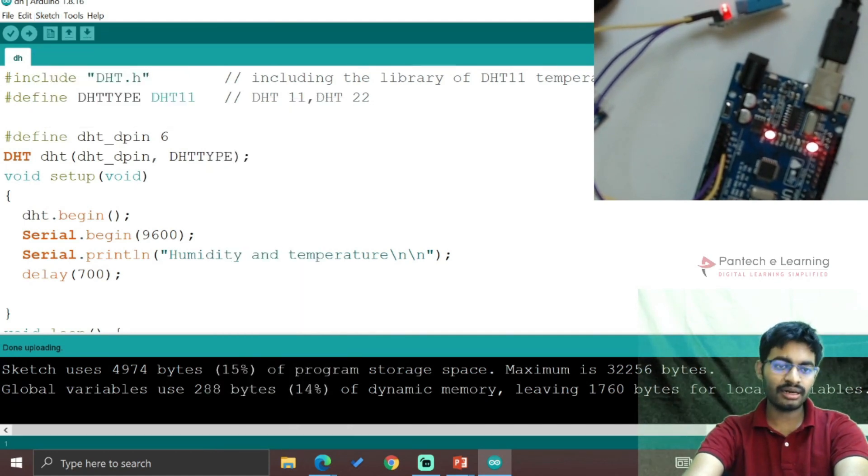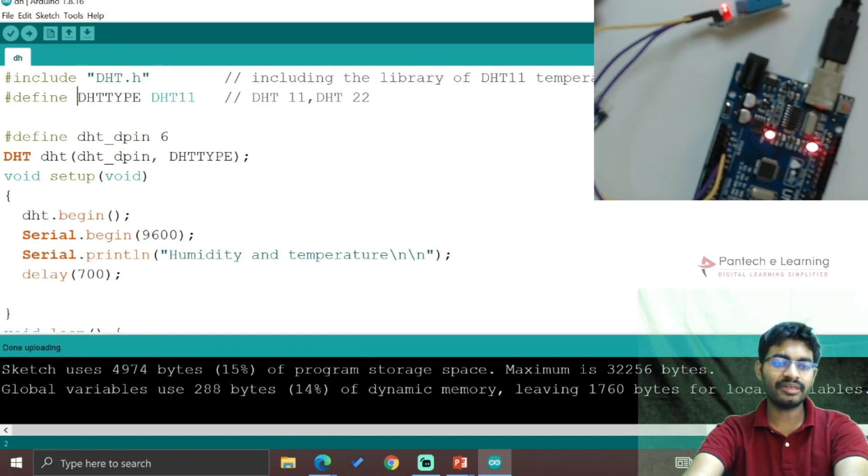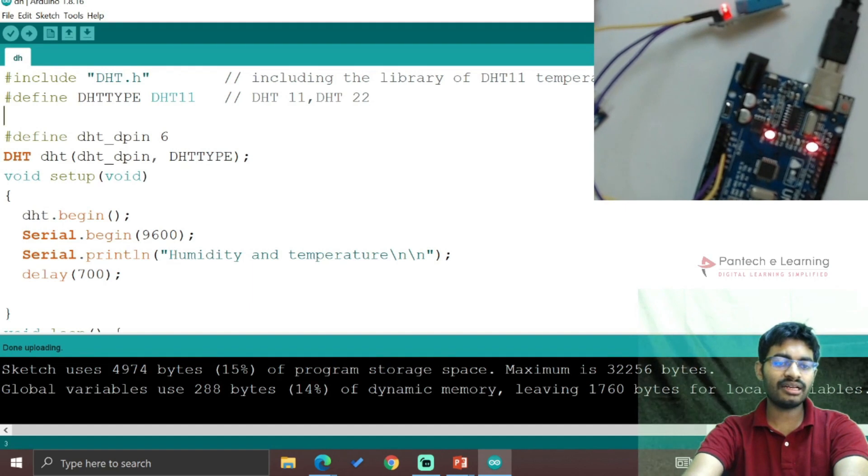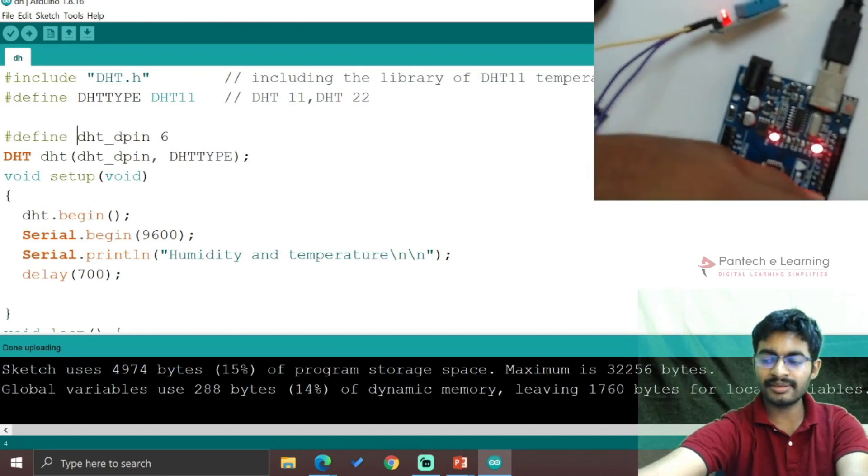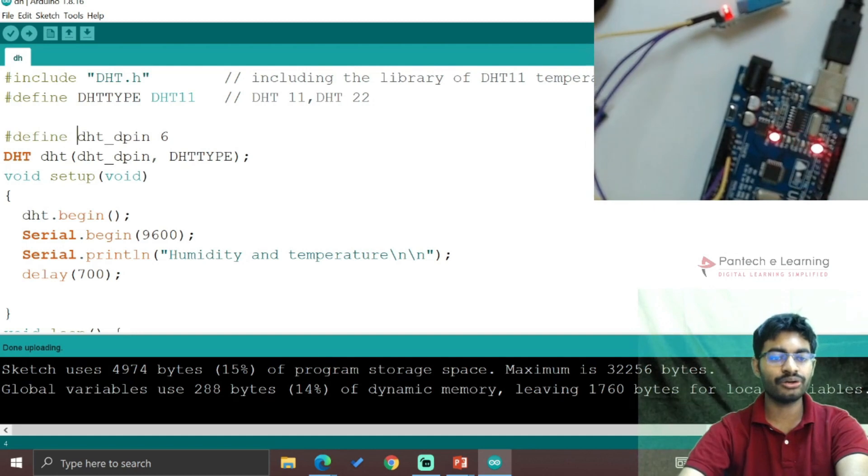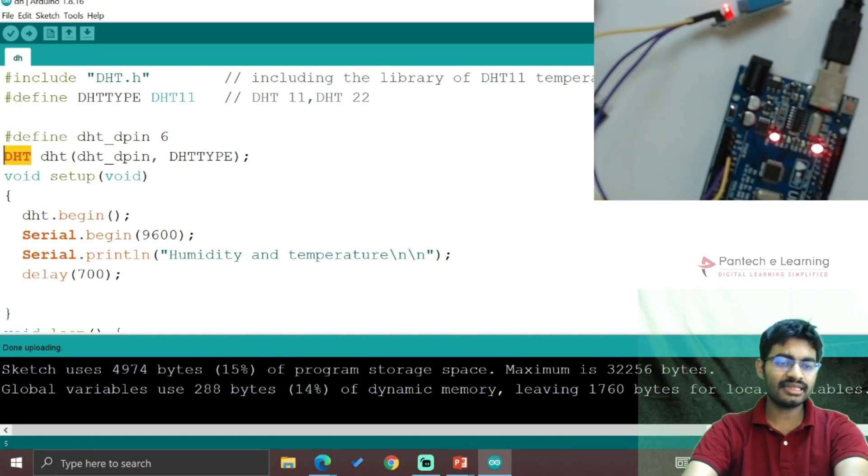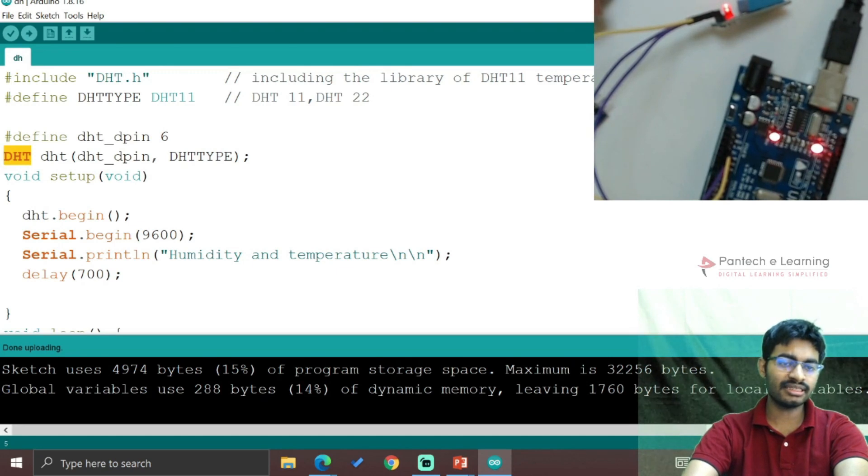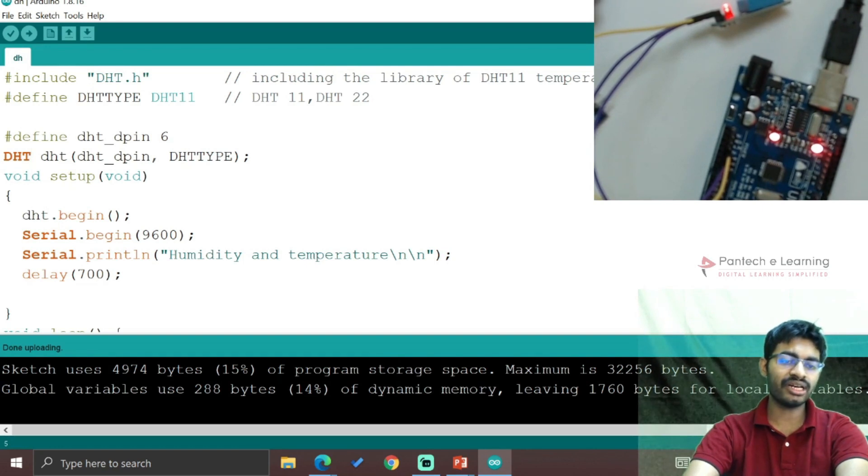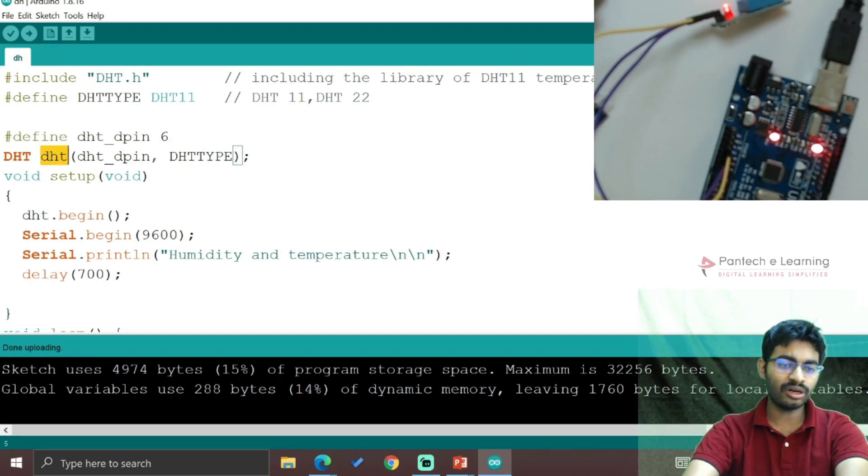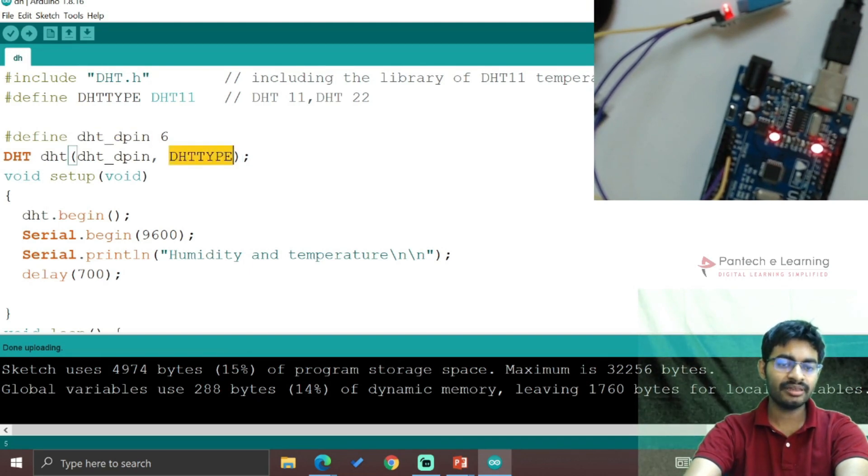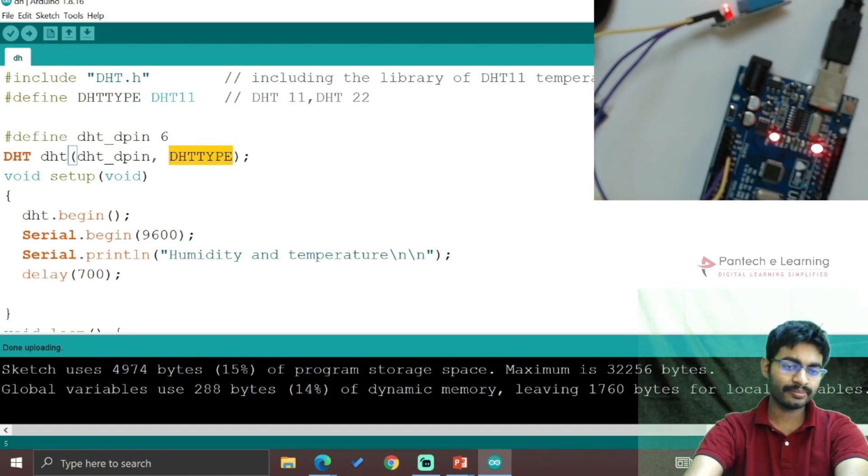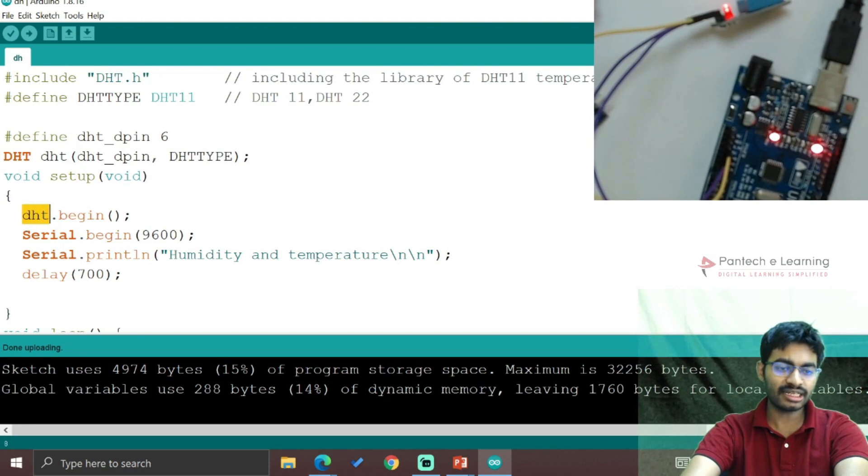We call the header file DHT.h and define the type as DHTTYPE DHT11. Then define DHT_PIN - we connected to pin 6 of the Arduino. This DHT keyword appears in orange since we called the library file. Within brackets, we call our pin and type, creating the DHT object.